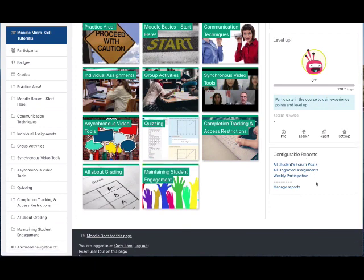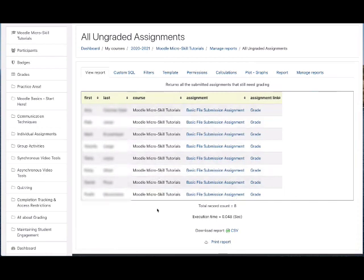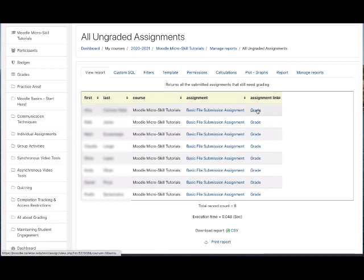Another report we have is All Ungraded Assignments for instructors. These are all of the assignments by student who have not yet received a grade or feedback comment, and it includes a link straight to the grading interface for each of those students.